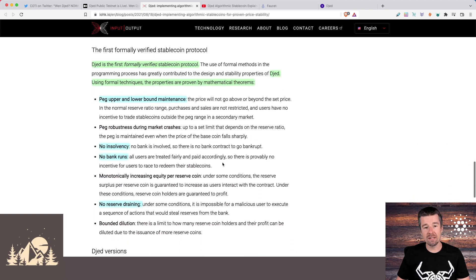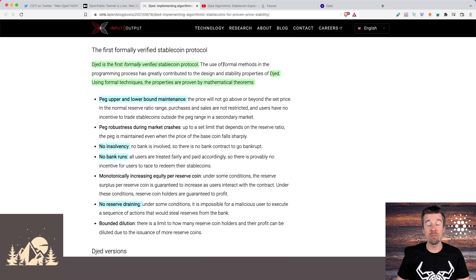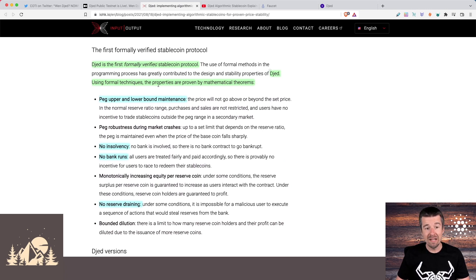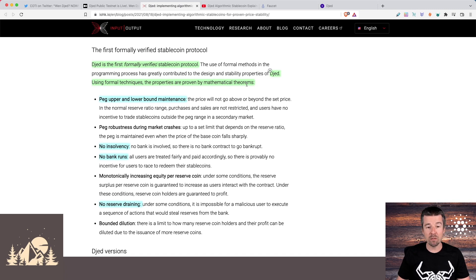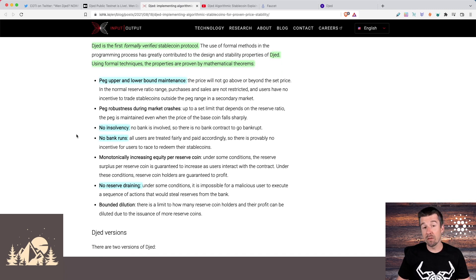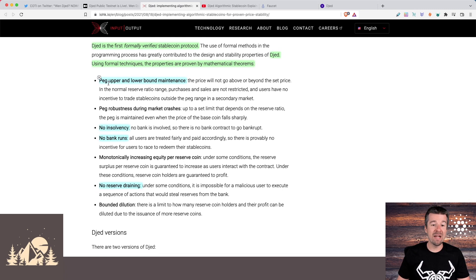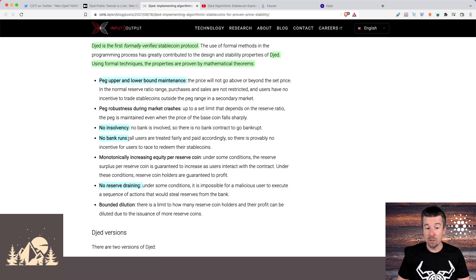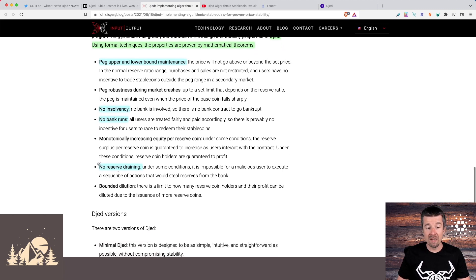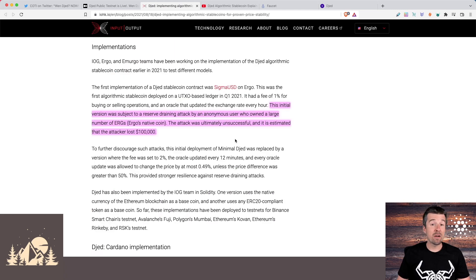Djed, as a contrast, is a formally verifiable stablecoin protocol that is backed by a basket of assets. It uses formal techniques. The properties are proven by mathematical theorems. And a couple of guarantees that that provides is that it pegs the upper and lower bounds. There's no insolvency, no bank runs, the reserves can't be drained.